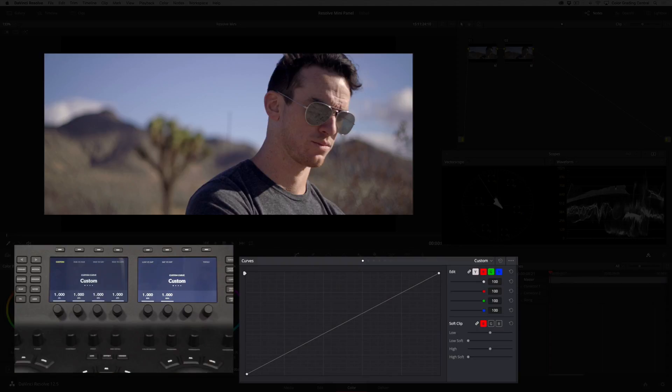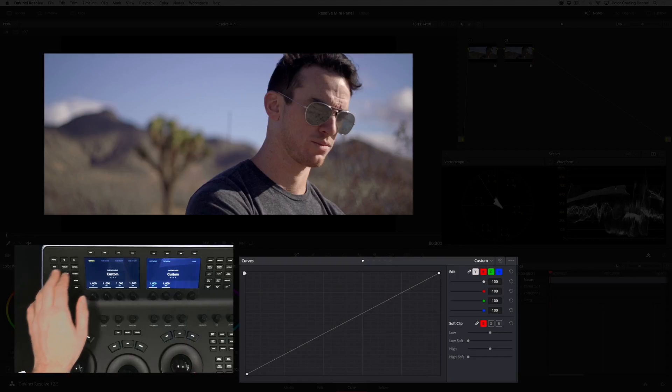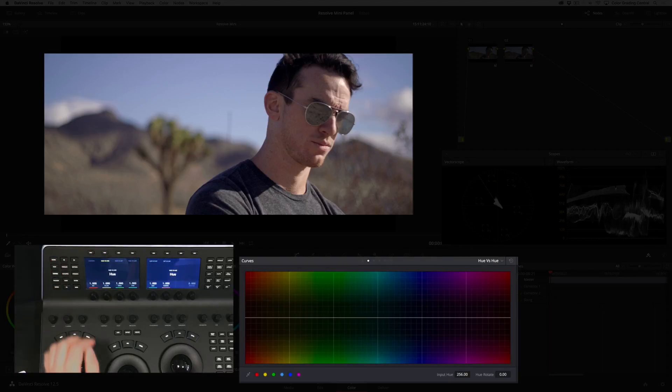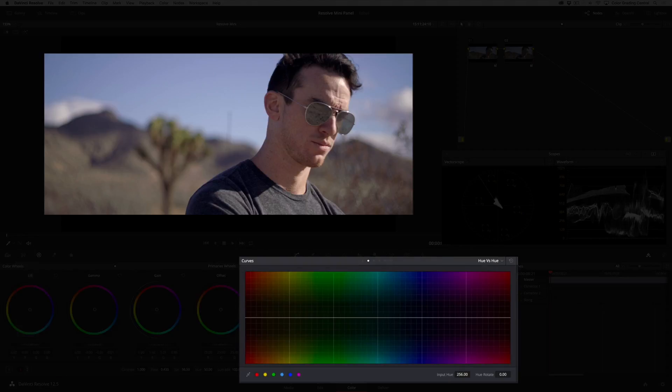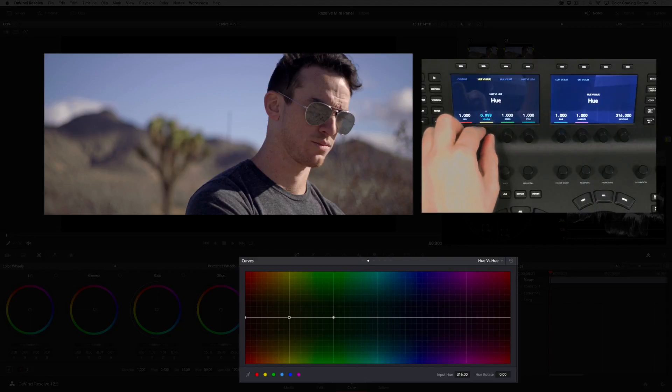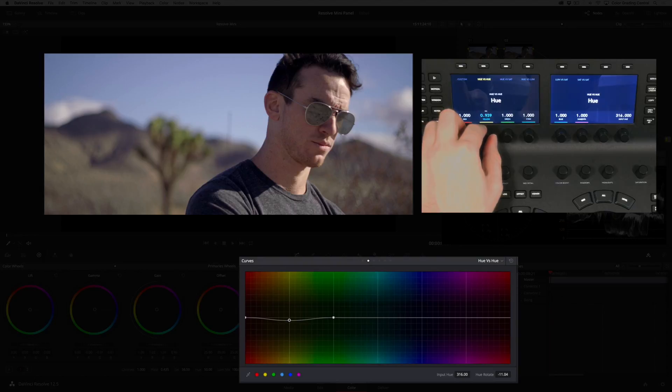I want to start with the Hue vs Hue control so I'll press the corresponding button at the top. I now have access to all six color vectors as well as the input hue for each color. I'll start with the yellow vector, twisting the knob to the left until the background colors look more natural.